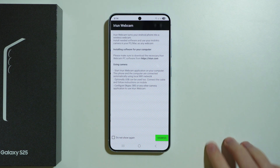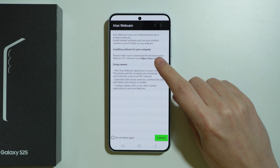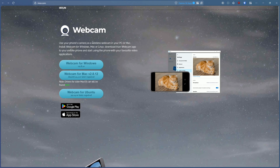Once we install it, we can open it, and here we have the instructions for what we should do next. We also need to install the software on our computer. Here we have the website arian.com — let me show you how it looks. This is the website, and over here we have the choice to download the app for Windows and for Mac.